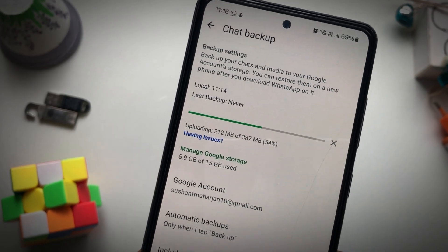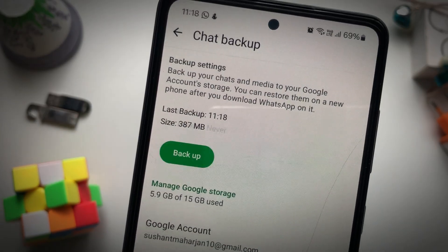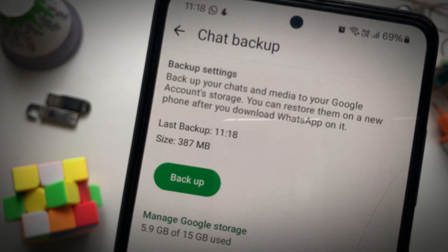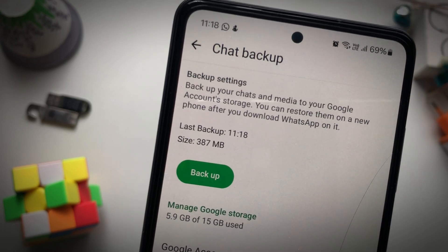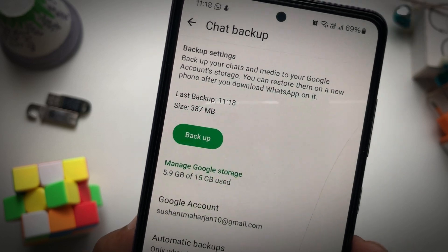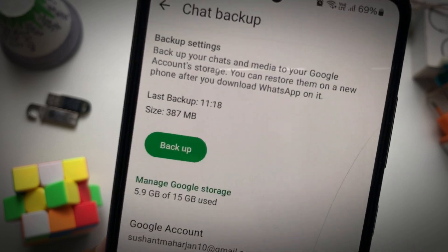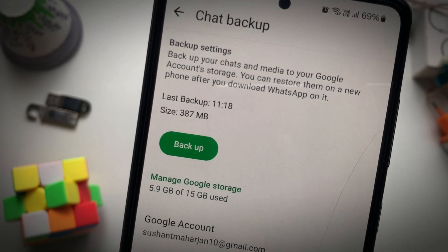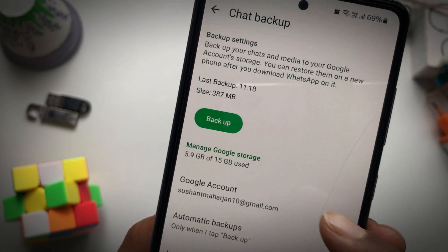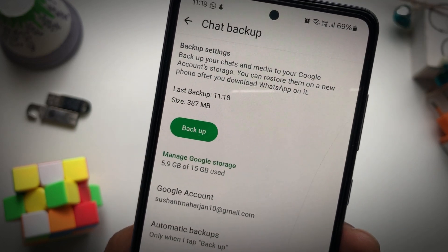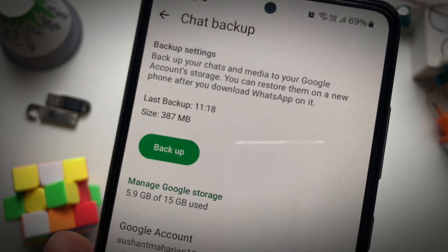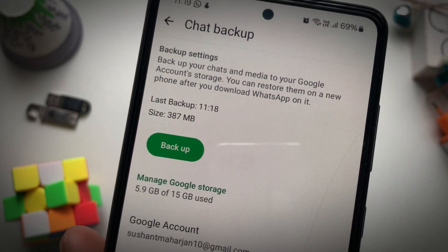Now we have backed up the WhatsApp data to our Google account. This is how you should back up your WhatsApp data. You can use this Google account to restore your backup chats on WhatsApp. It's that simple — see you guys in the next one.